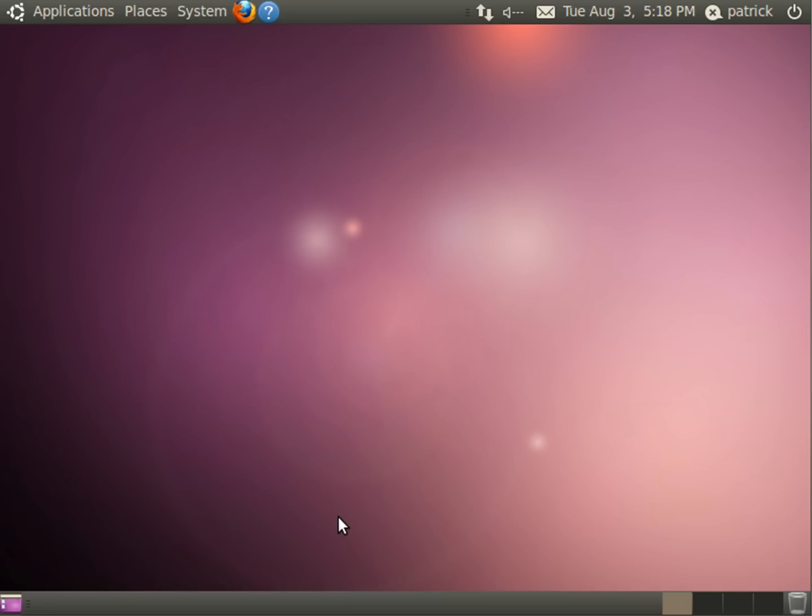Alright, so we booted into Ubuntu — we booted into Linux — and we successfully installed Ubuntu 10.04. Rate, comment, and subscribe. Thank you.